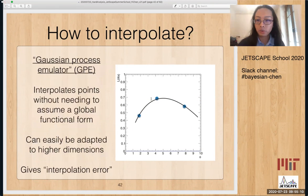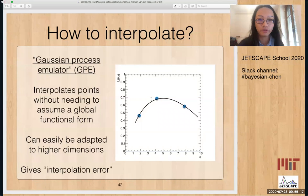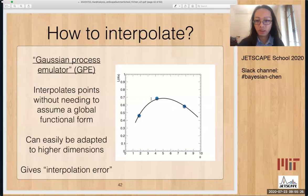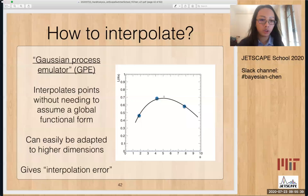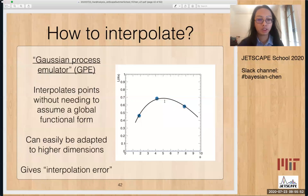This brings us to the Gaussian process emulator, which was also discussed in the previous two days. It interpolates points without needing to assume a global functional form, and it can easily be adapted to higher dimensions. Another advantage is that it also gives an uncertainty on the interpolation — for a given theta value, it provides the predicted y value along with a range reflecting its confidence, which can make the overall analysis more robust.